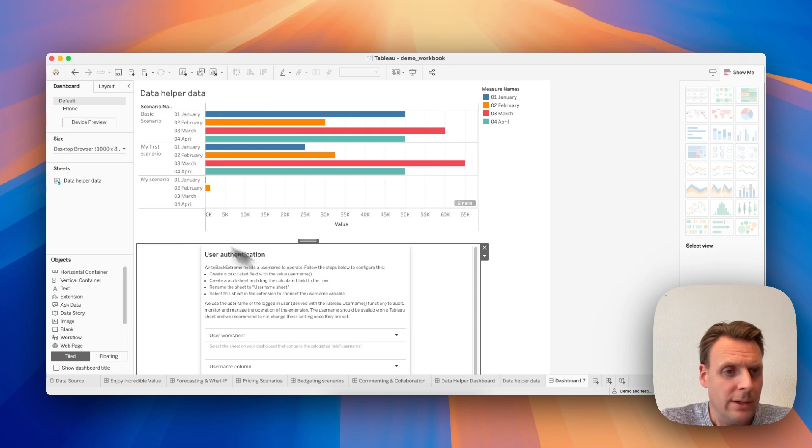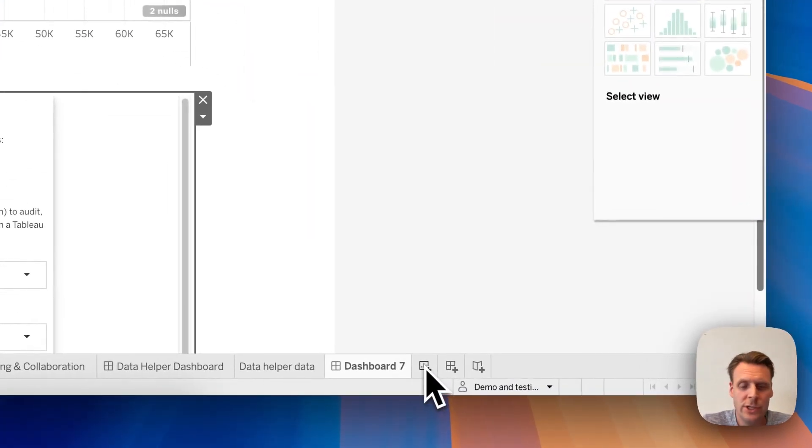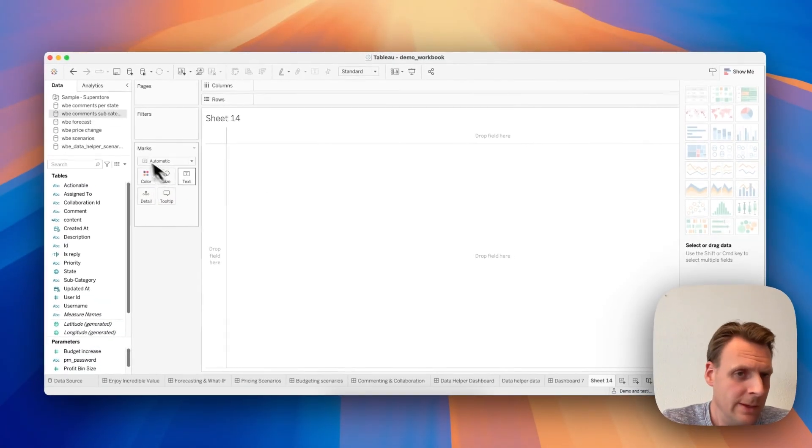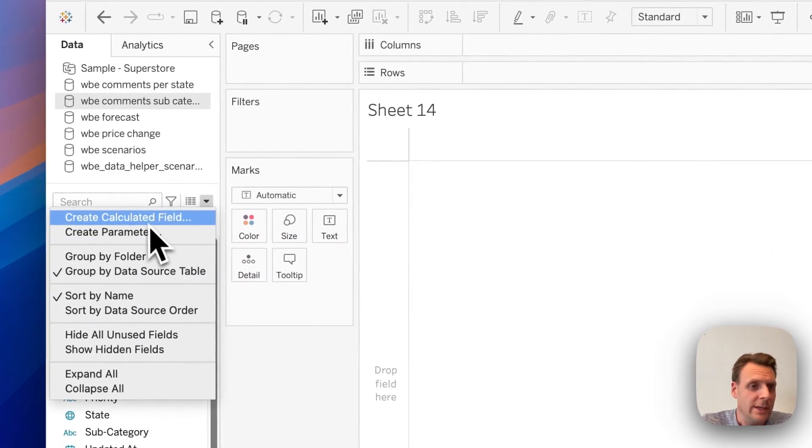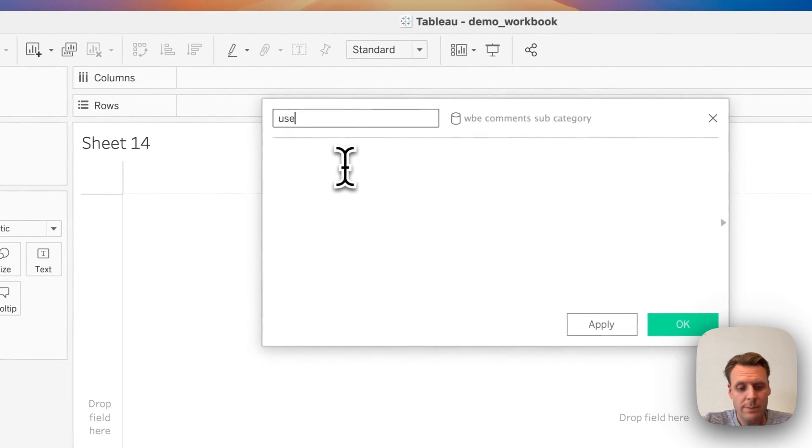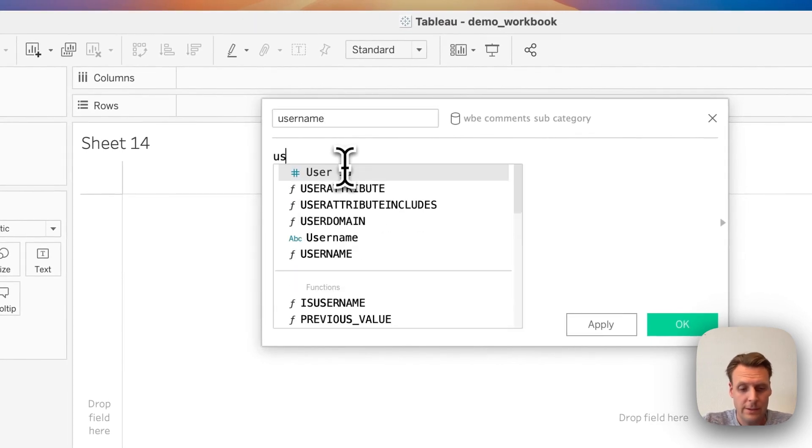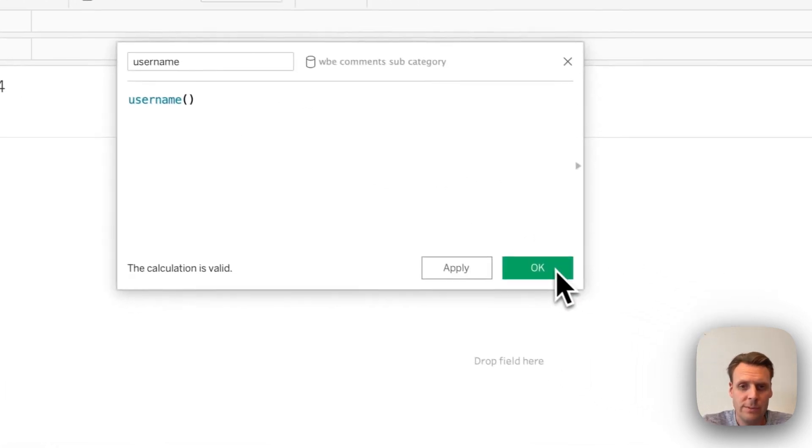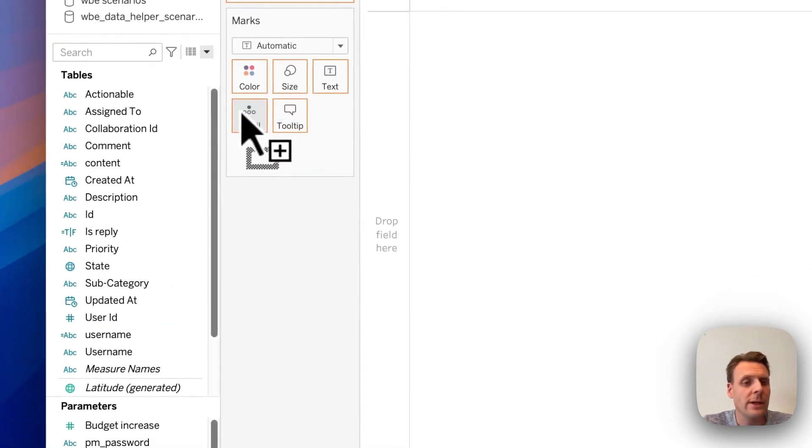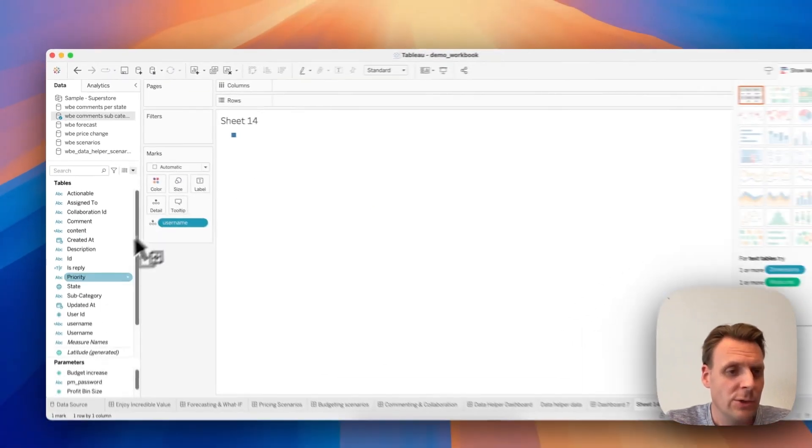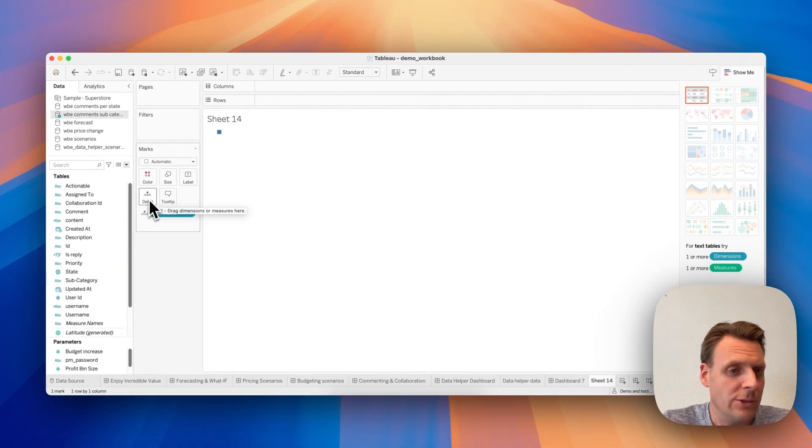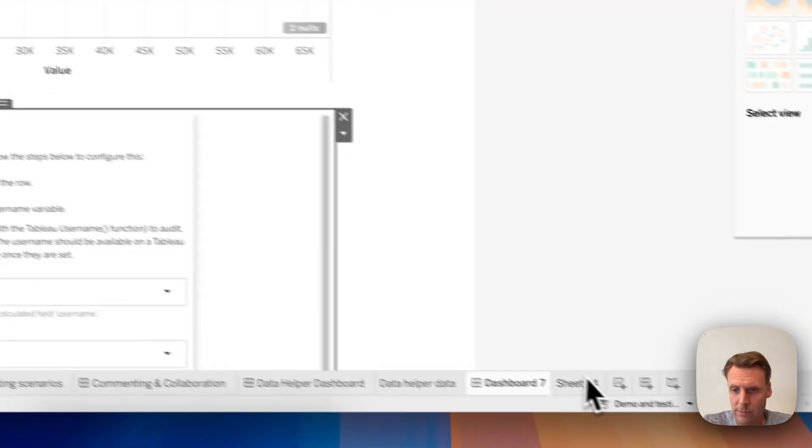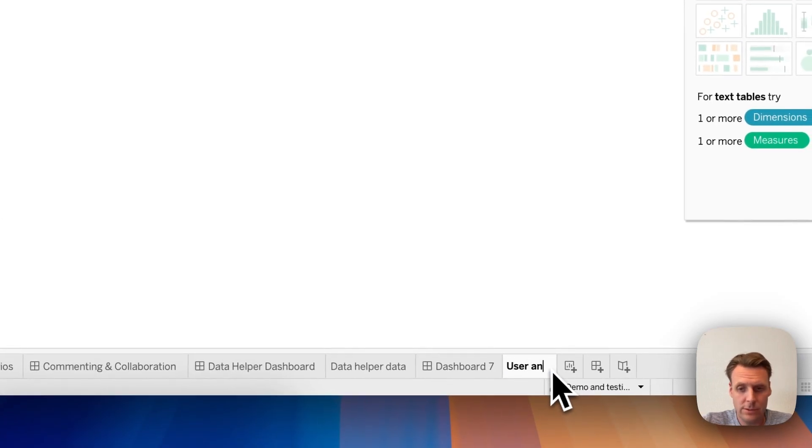Okay, it asks for user authentication. And for user authentication we need to create a new sheet with the username. Let's create a calculated field, call it Username, and we call the username function, so then the extension knows which user is using the extension.